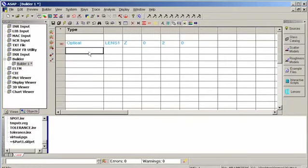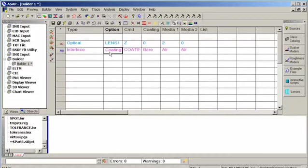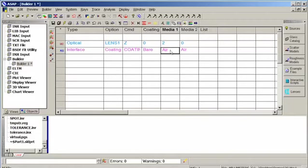The next thing I need to do is apply the optical properties, and I'm going to do that with an interface coating command. I need to define any coating. In this particular case the bare will be fine. And then the interface media.